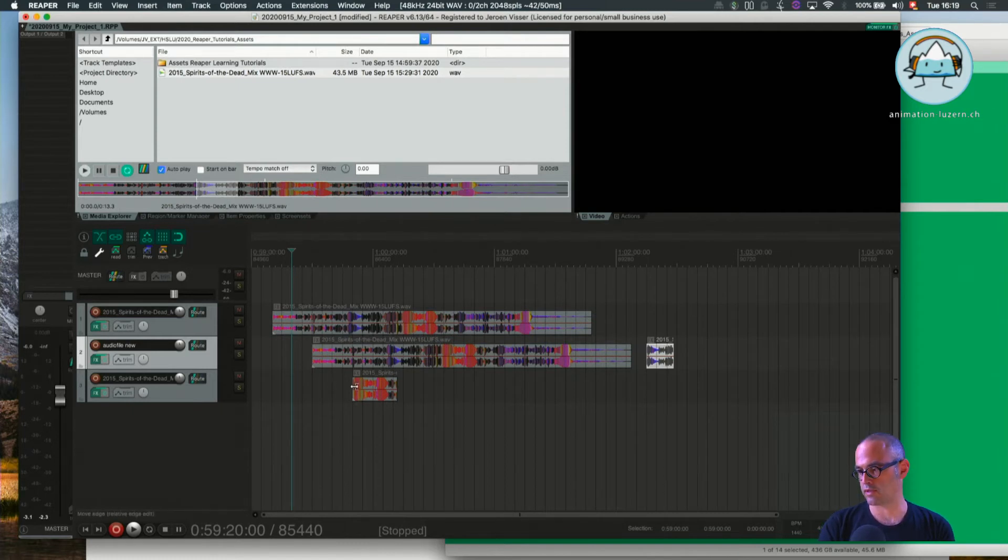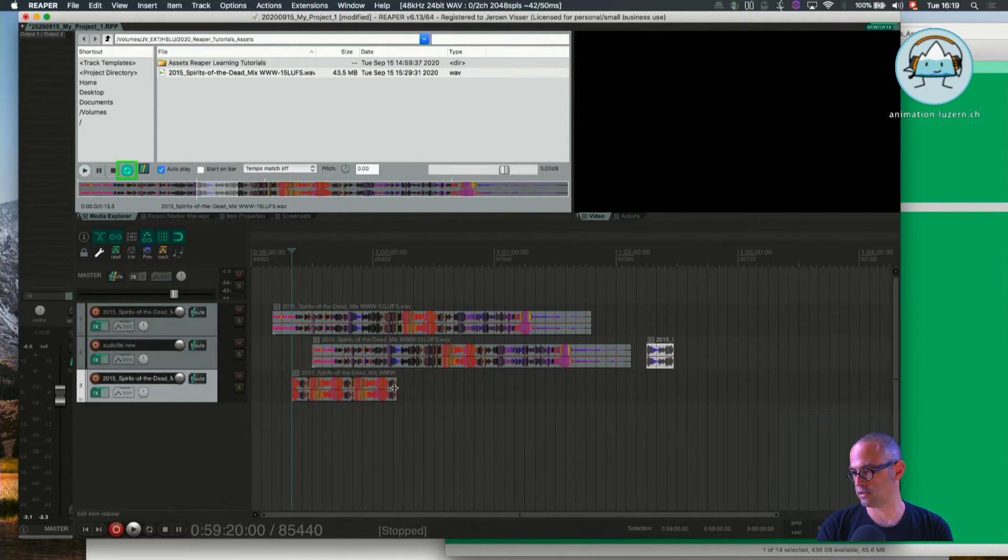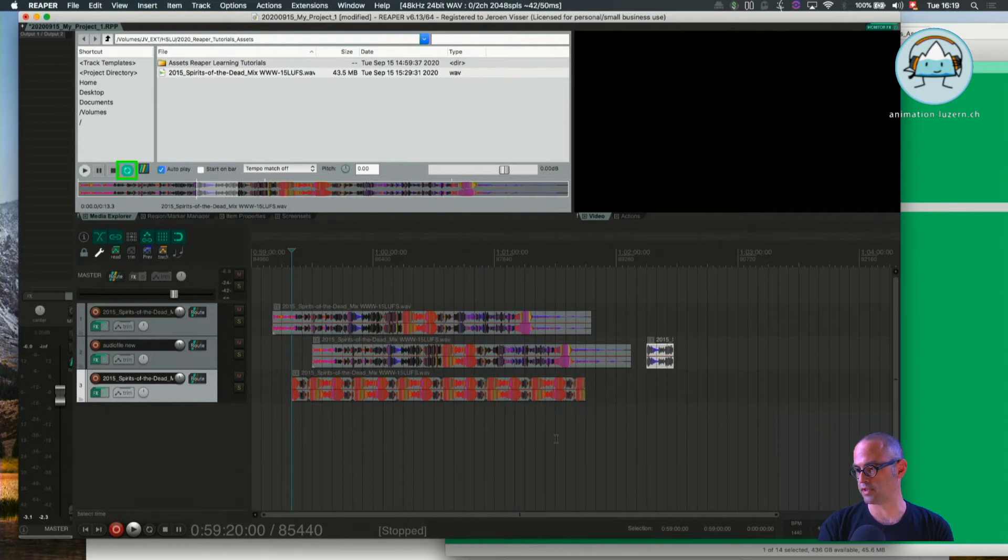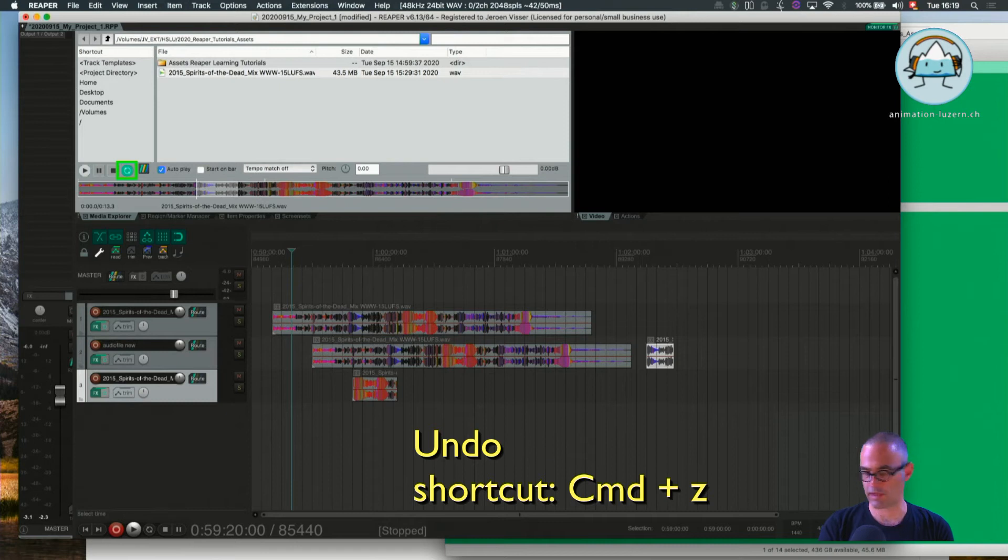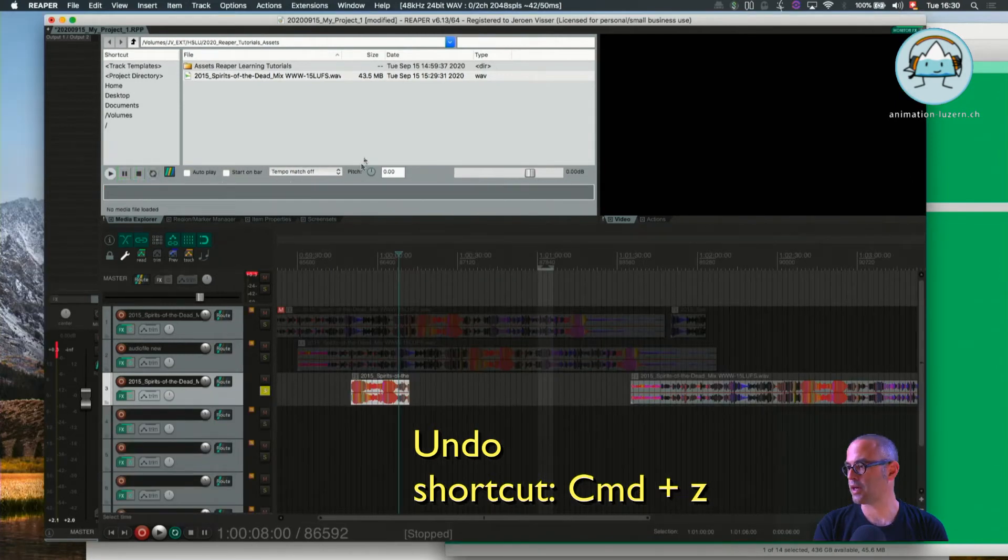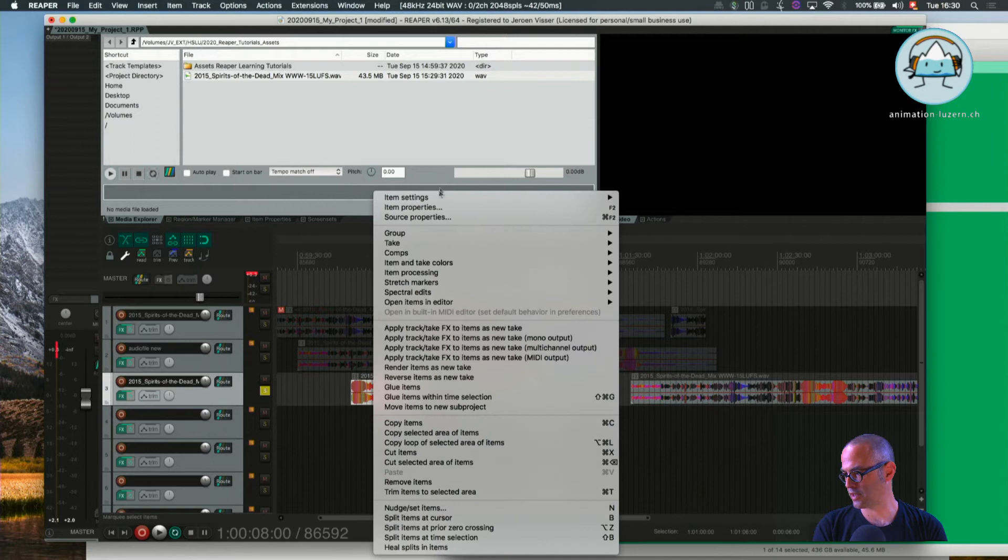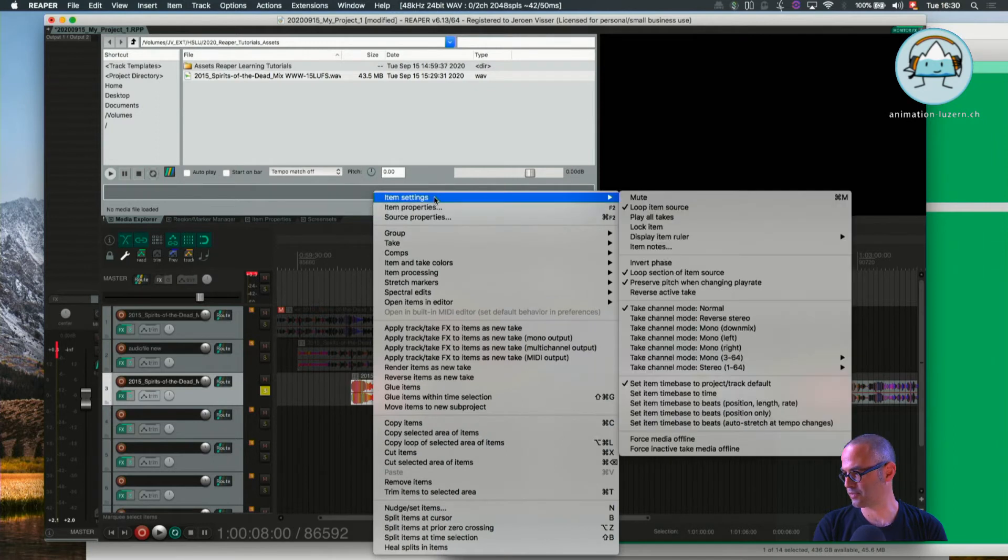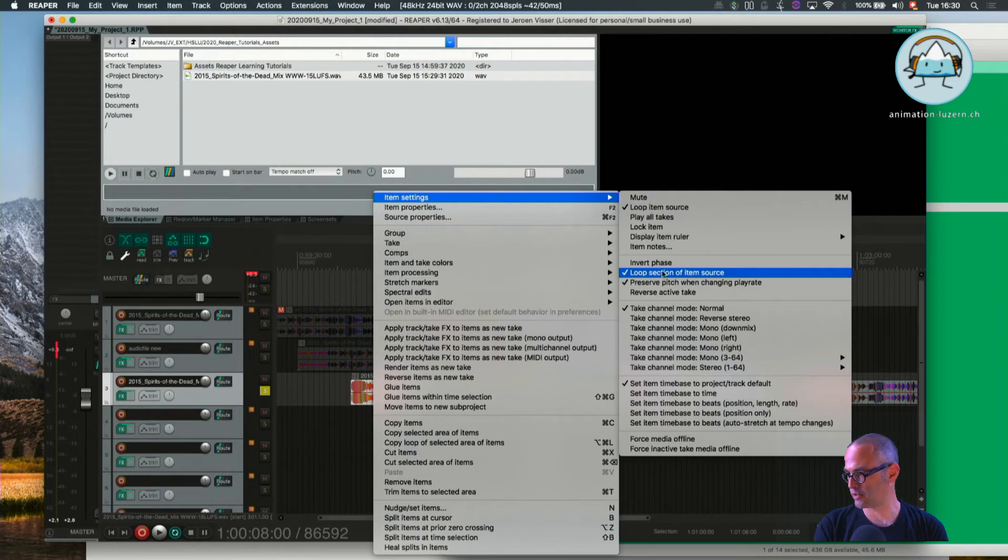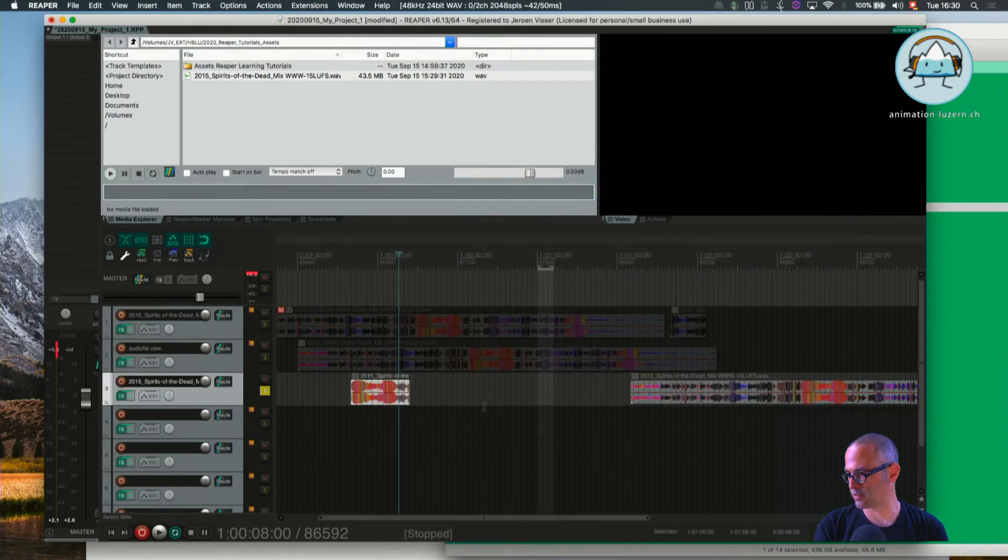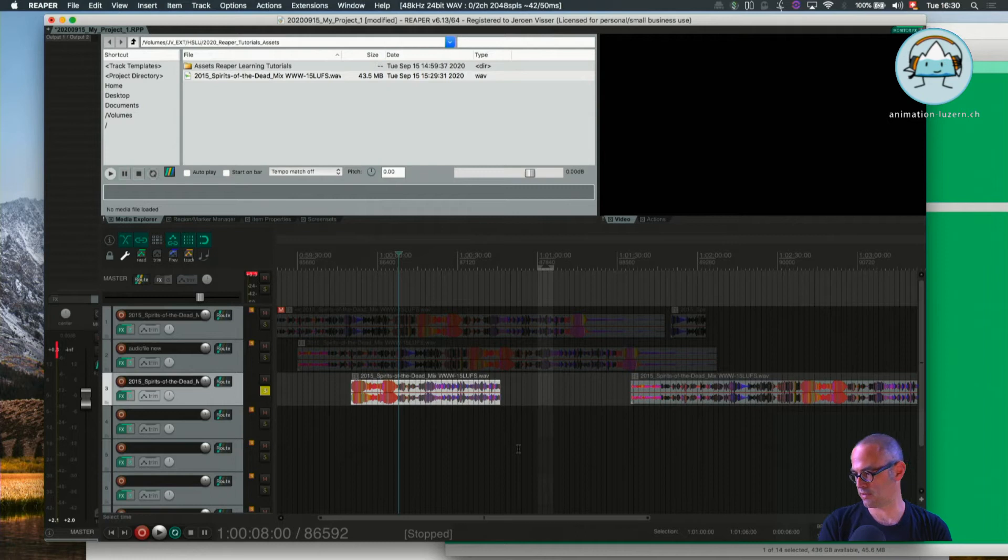Of course, you can still open up this file, but it opens up a loop of it. Undo is Command Z, and we go back into the item settings and deselect—we untick the loop section of item source—and now we again have the whole file.